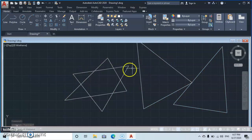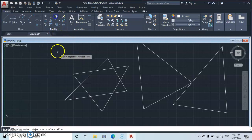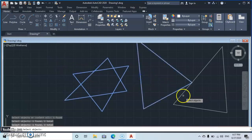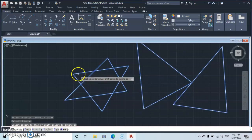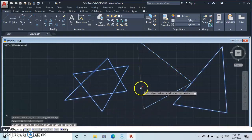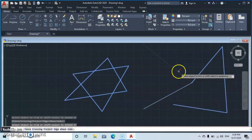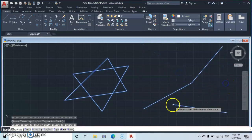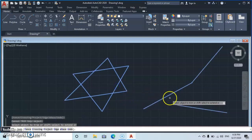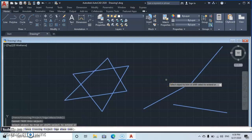Another thing to note about blocked versus joined objects: with the joined object you can use the Trim command and trim the lines freely. But with the blocked object, you cannot trim. With the joined object you can trim — that is another important difference.